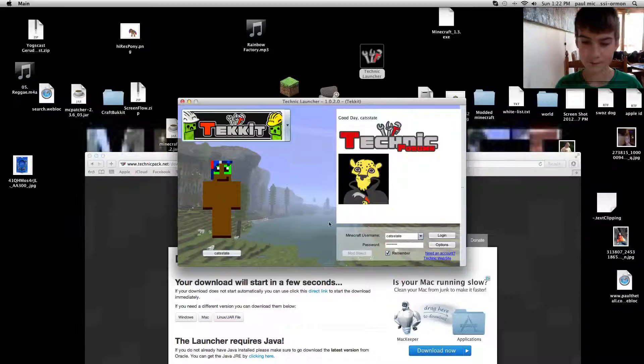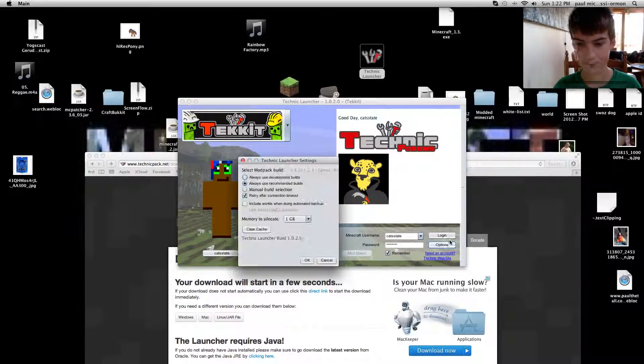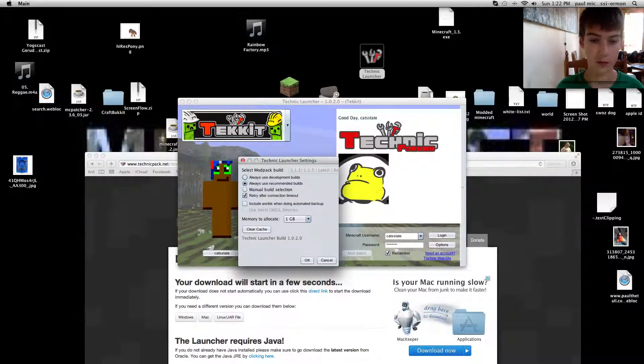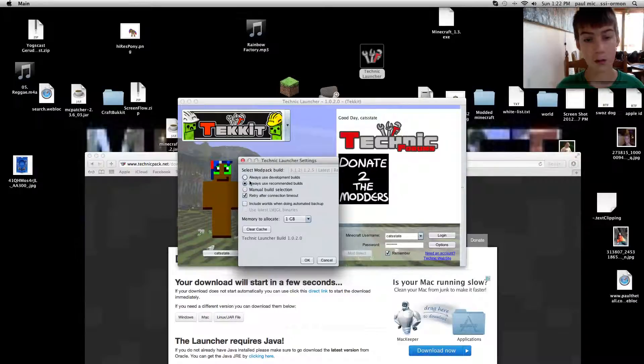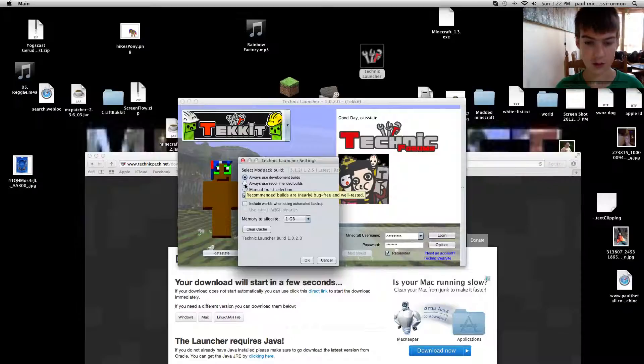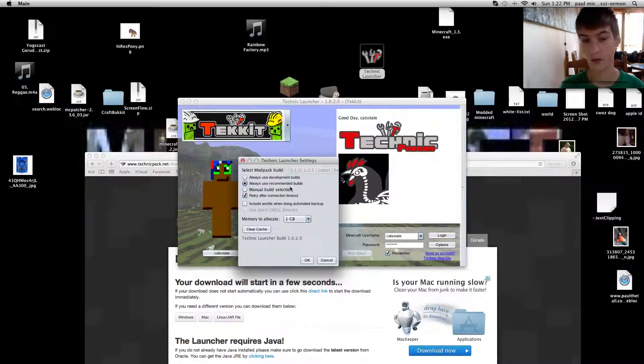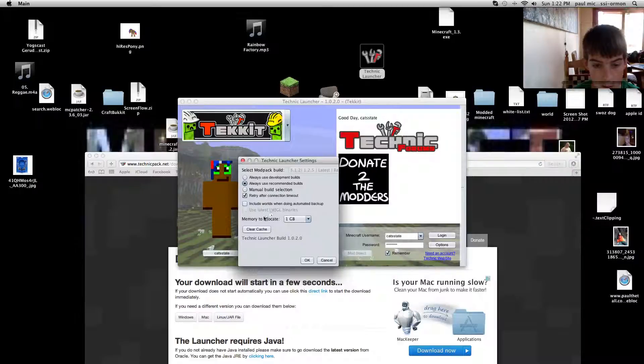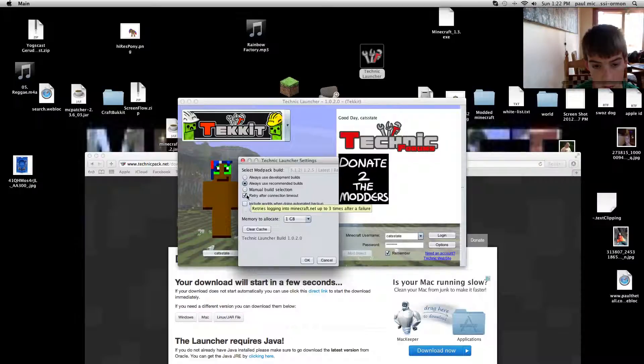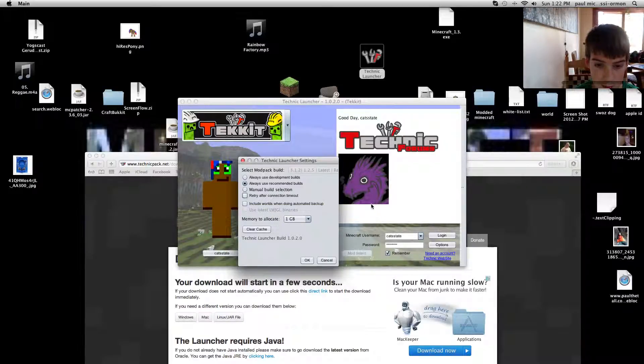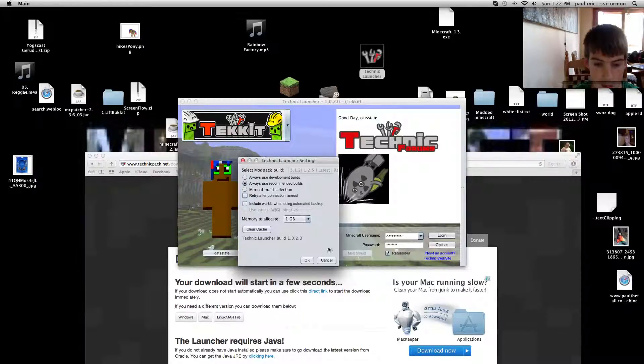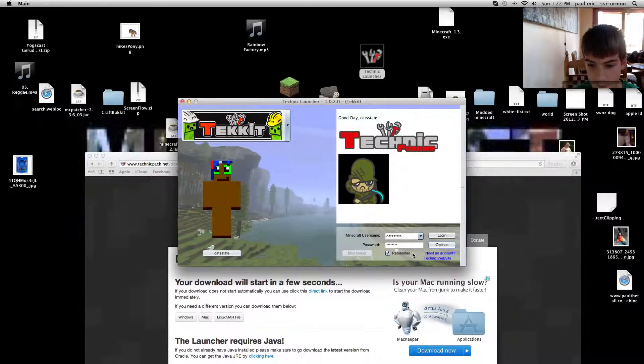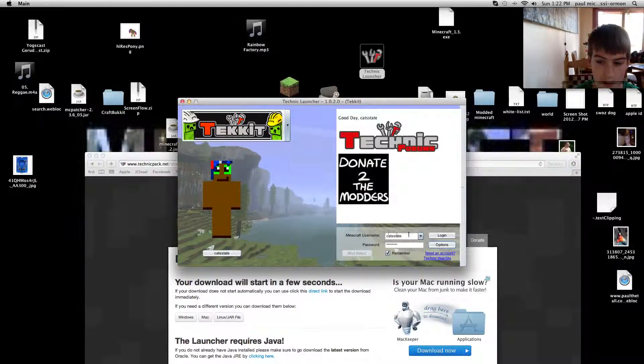So then you just go here. Options. It will probably already do that. I always use development build. But I usually just click always use recommended builds because it's recommended. And then it says redraft connection timeout. I don't need that. Then you hit OK.